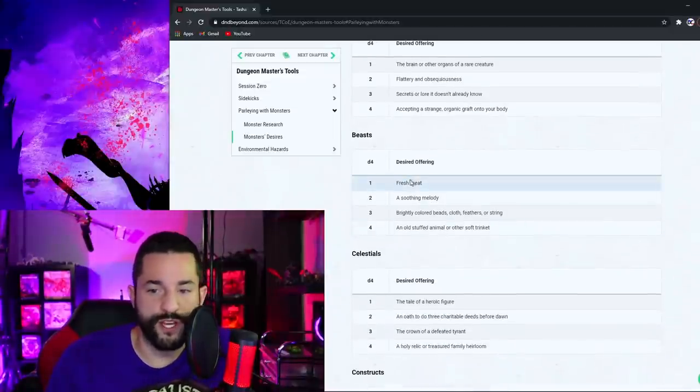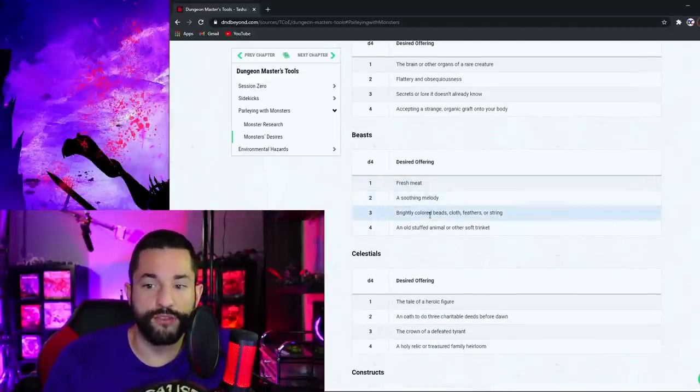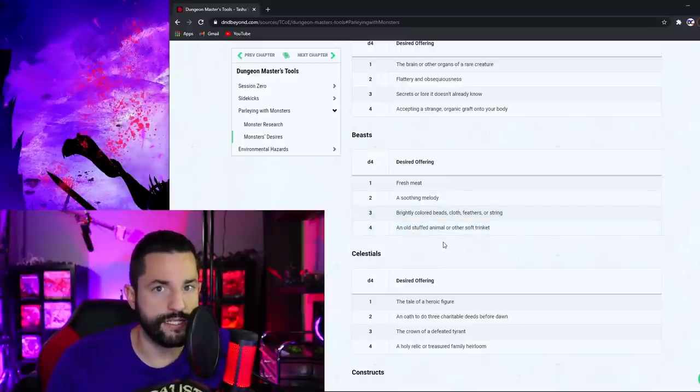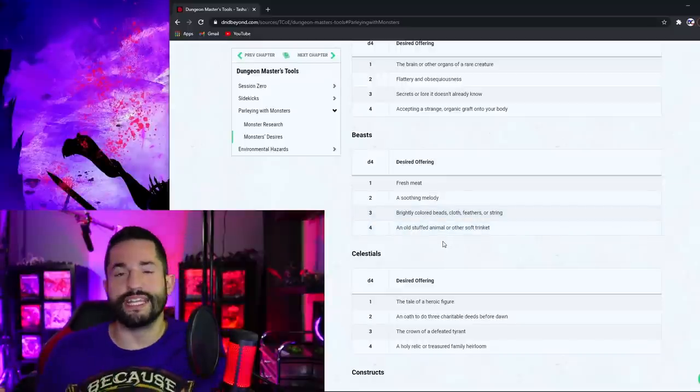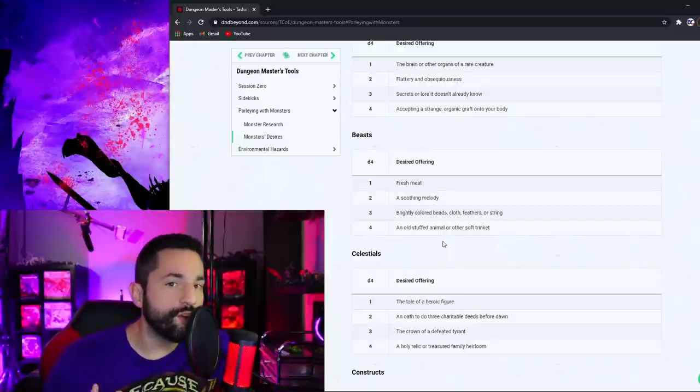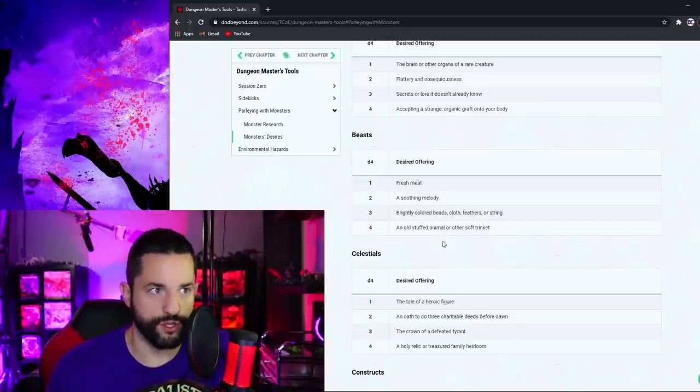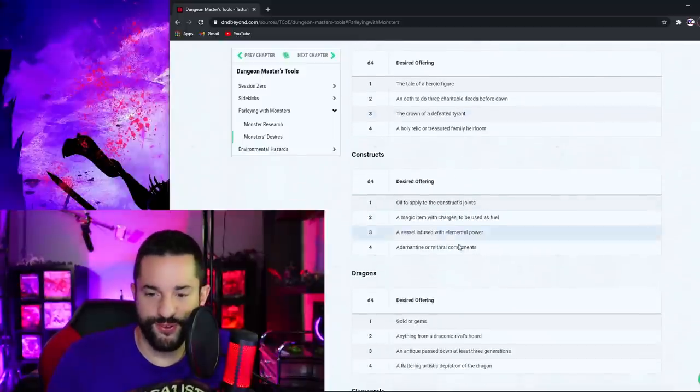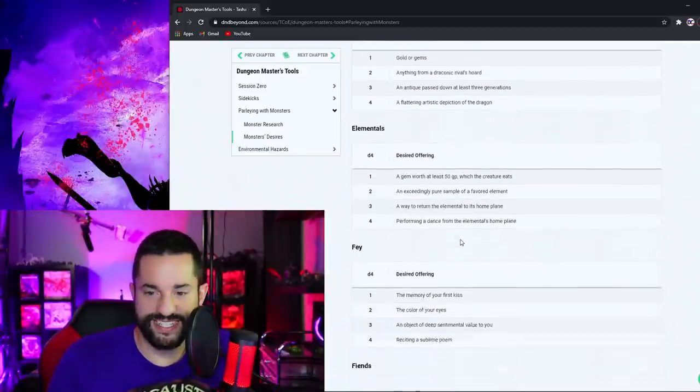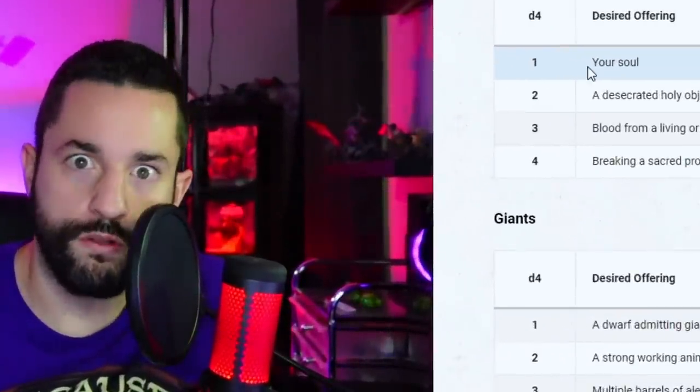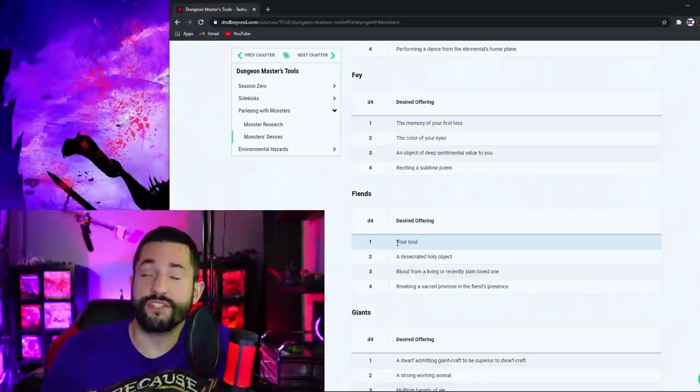Now they give d4 tables for all of these and there's so much more that you can do with this but I love that that's that's all that they needed to do is just give a little bit of pinch of inspiration that you can also look through all of these tables and steal for the other ones as well. Beasts want fresh meat, a soothing melody, brightly colored beads, an odd stuffed animal or other trinket. And if they get this thing you don't have to fight them and kill them. The player should interact with the world and think about the world instead of just murdering it. Although this one was really cool where is it for fiends? Here it is, your soul. Okay maybe they'll have to fight for that one.